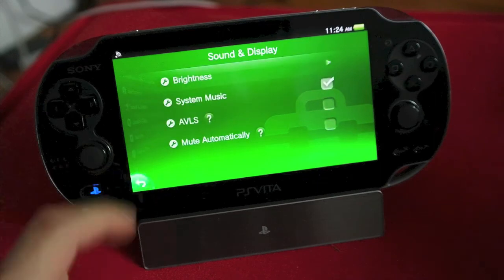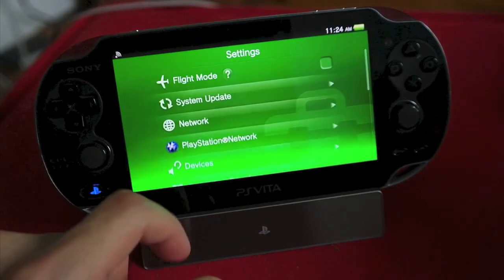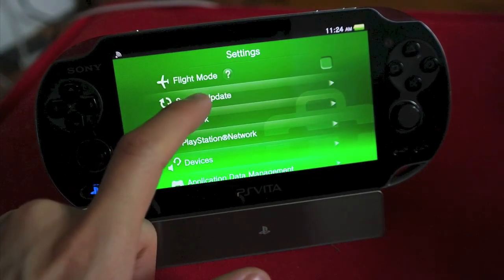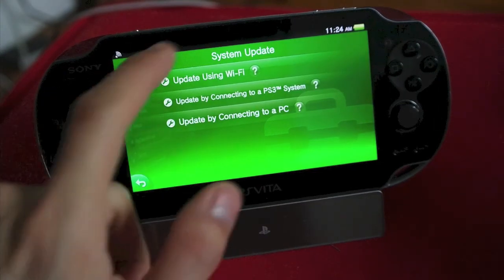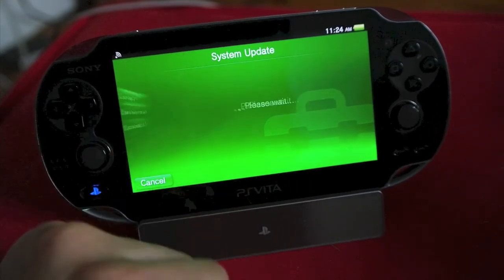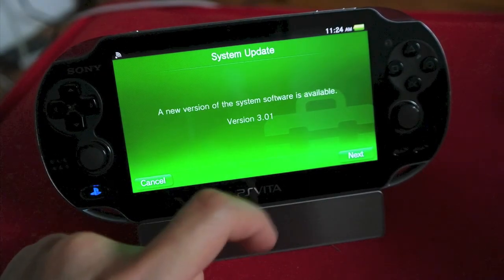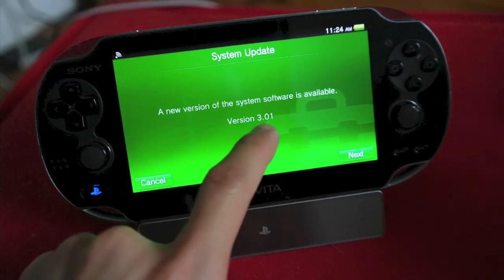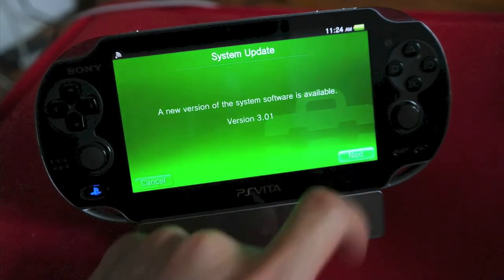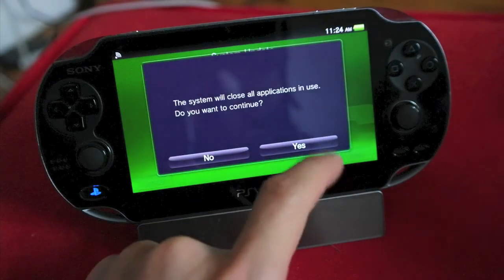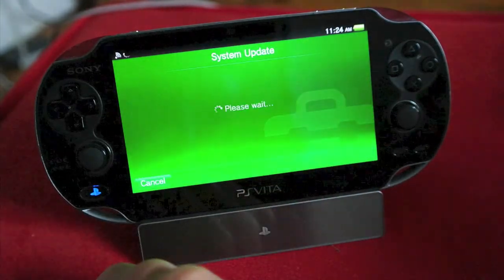I am apparently in brightness right now. We're going to scroll over here to System Update, and update using Wi-Fi. Make sure your Vita is charged. So you got 3.01. Hit Next. Close All Applications.